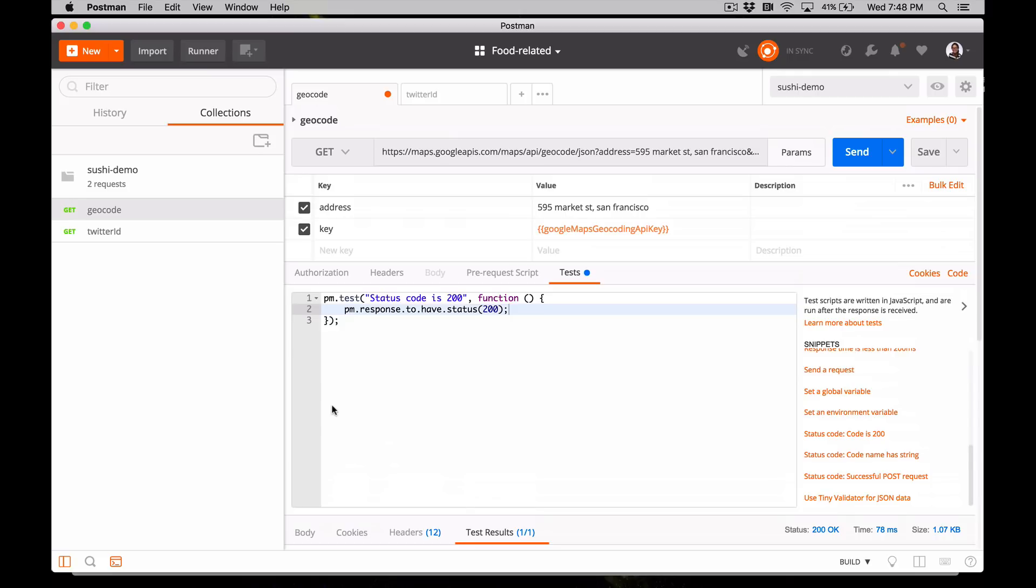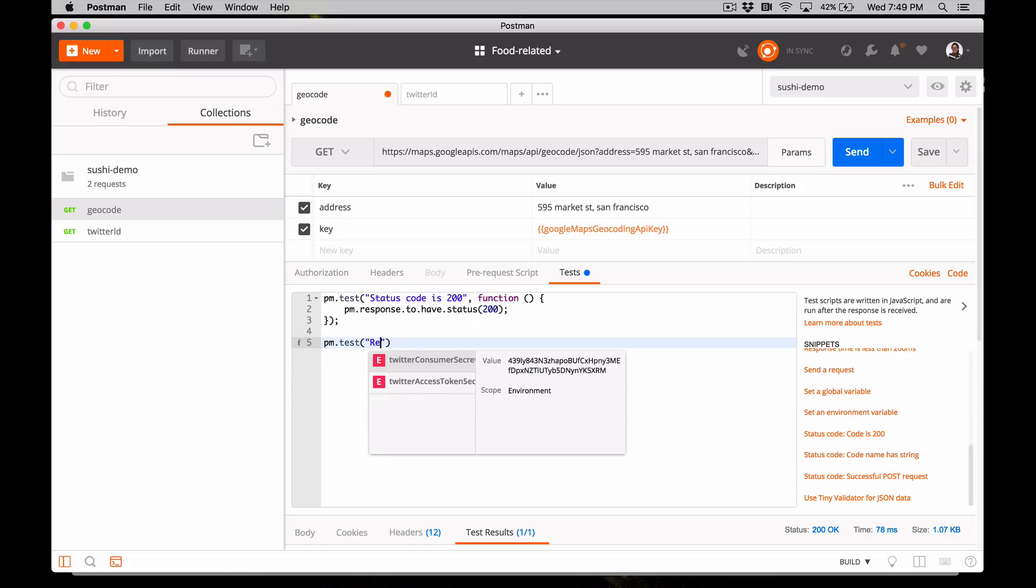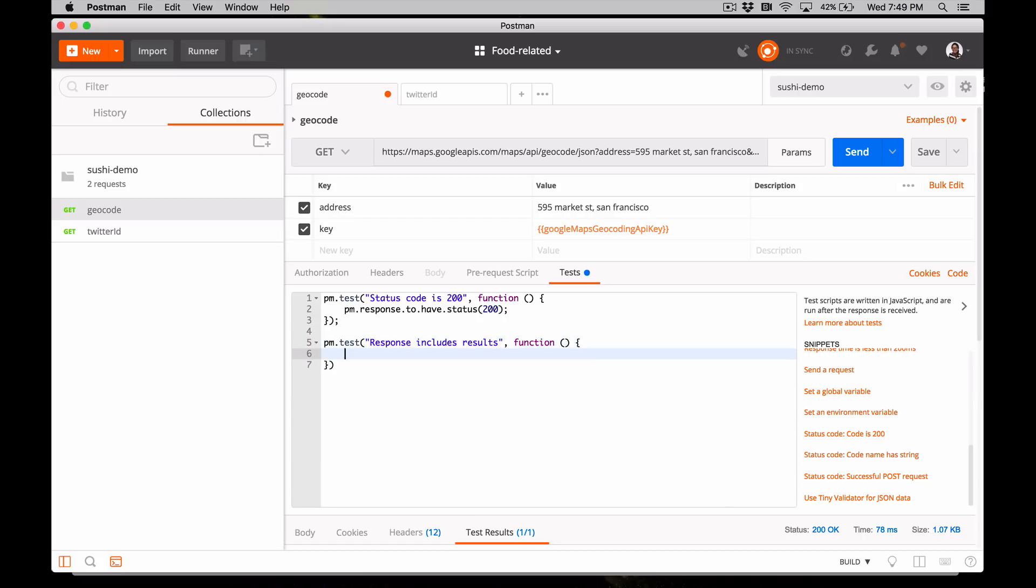So start with pm.test. The first parameter is the name of the test. Let's say response includes results. The second parameter is a function that will evaluate to true or false. Inside this function, let's use pm.expect. Let's expect that the response, or pm.response, and I want to parse the body as JSON, so add .json.